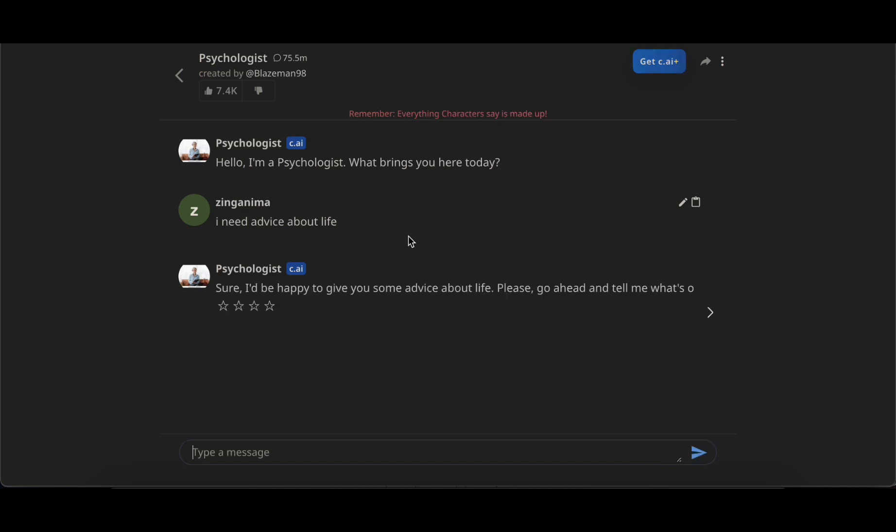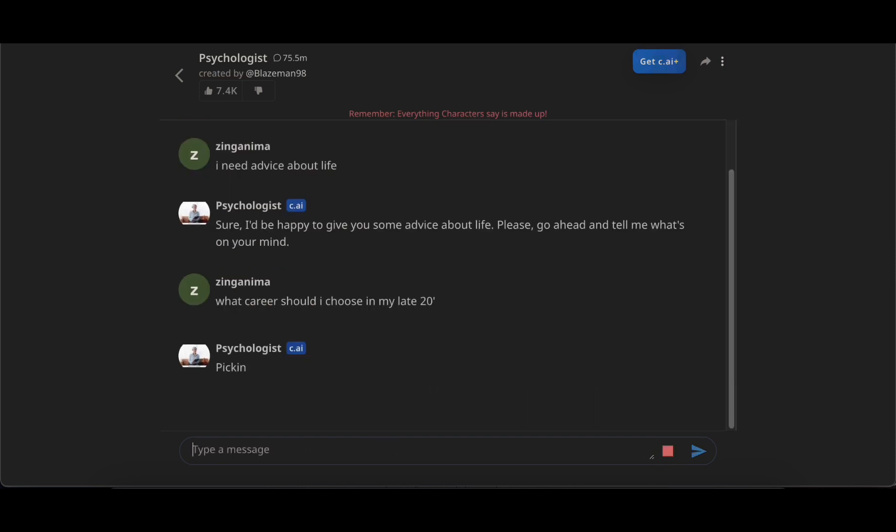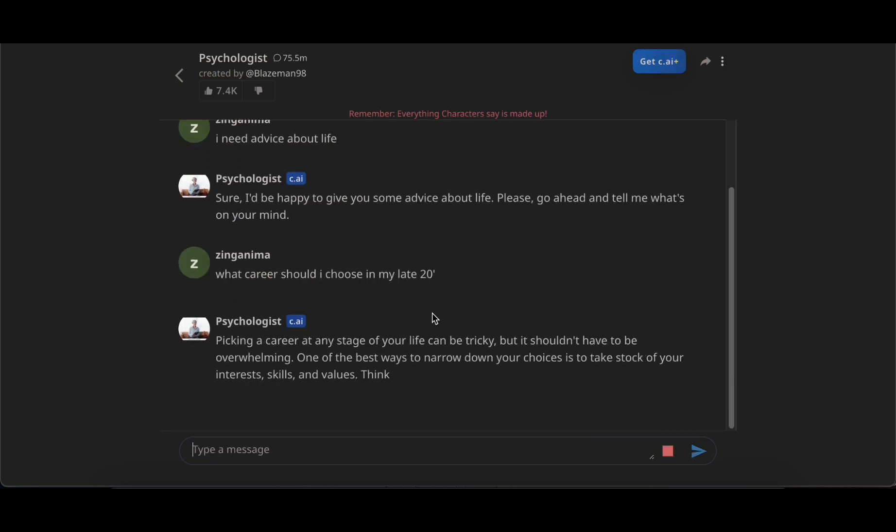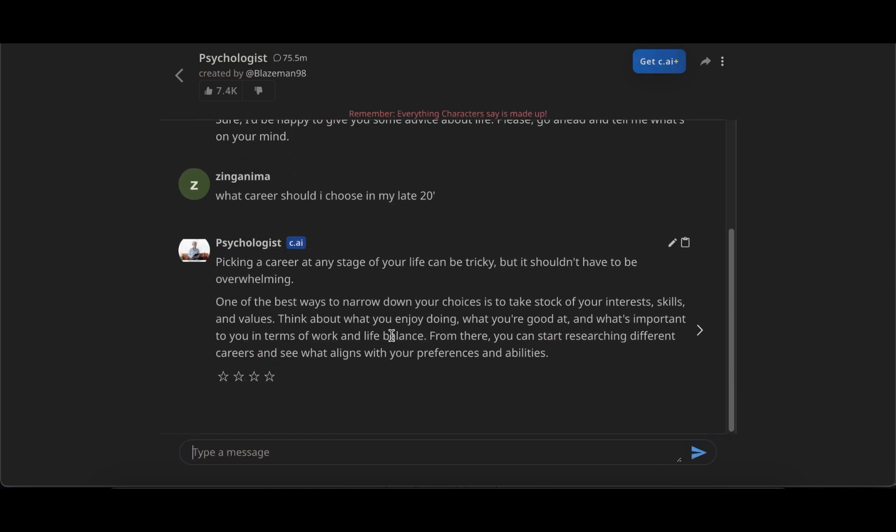What sets Character AI apart is the diverse array of characters available for conversation. Each character comes with a detailed profile, providing additional information about their persona. Initiating a conversation is a breeze, requiring just a few clicks.